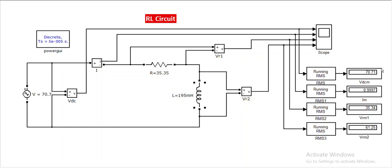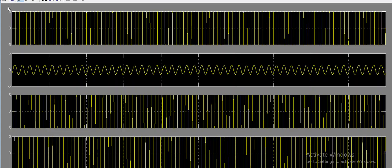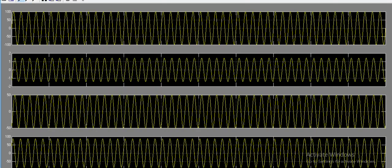The voltage is 70.7 as expected, current is around one ampere, resistance voltage is 35.35, and XL is 61.25. These are the values we obtained from the simulation. Let me also look at the waveforms.